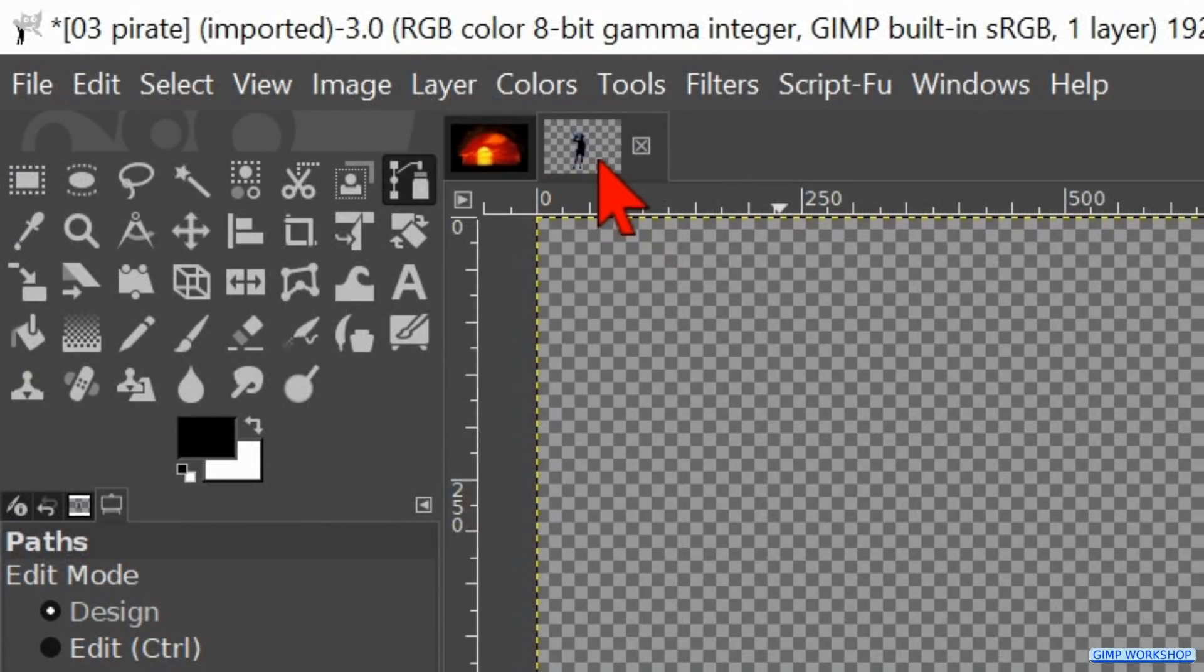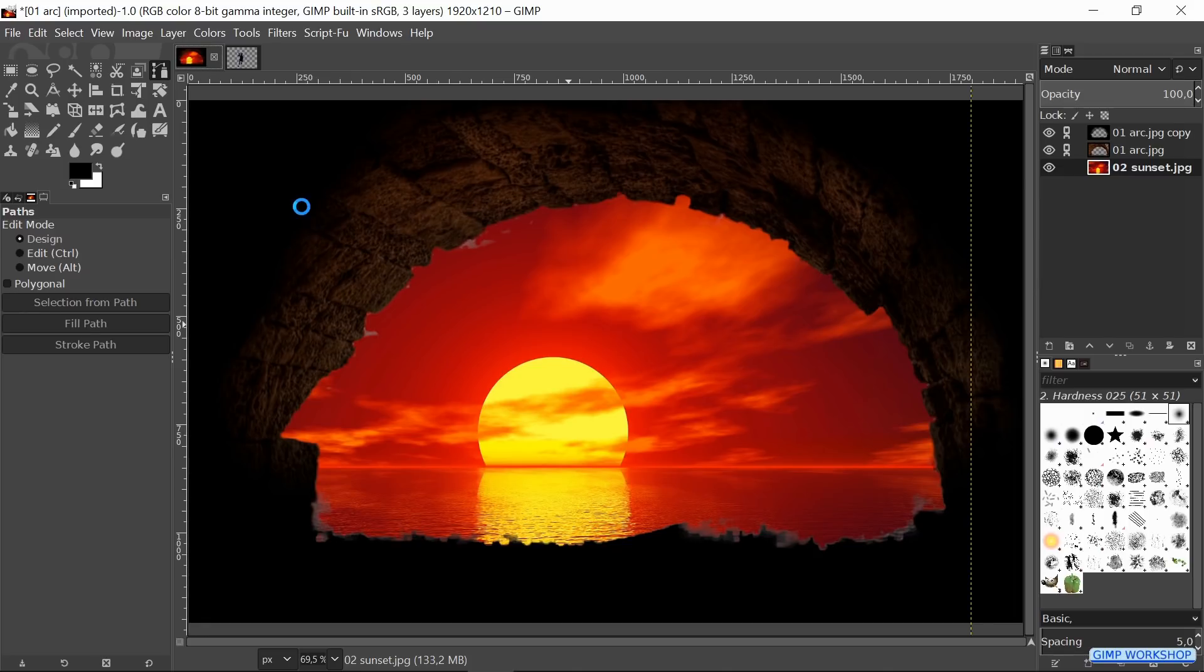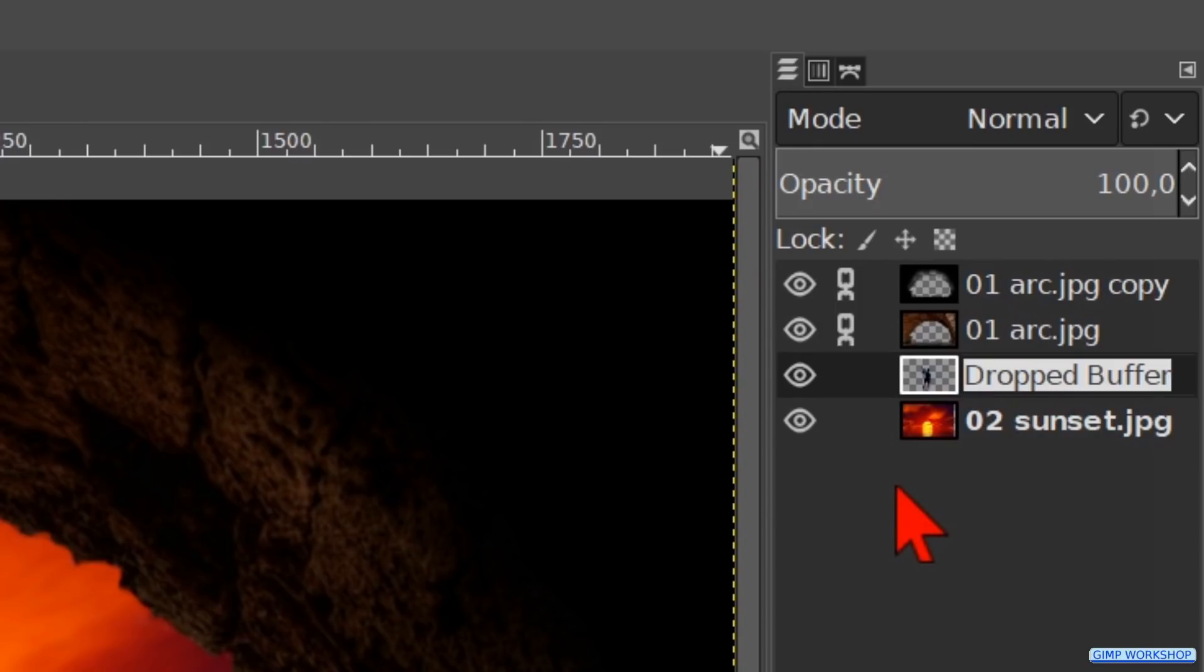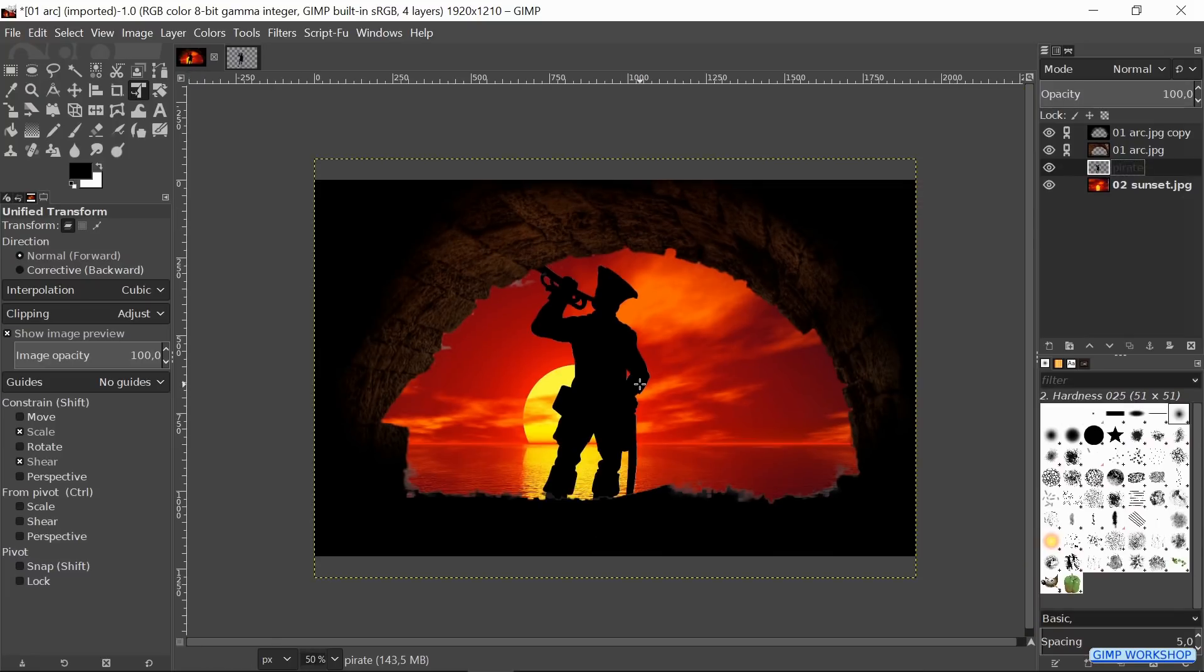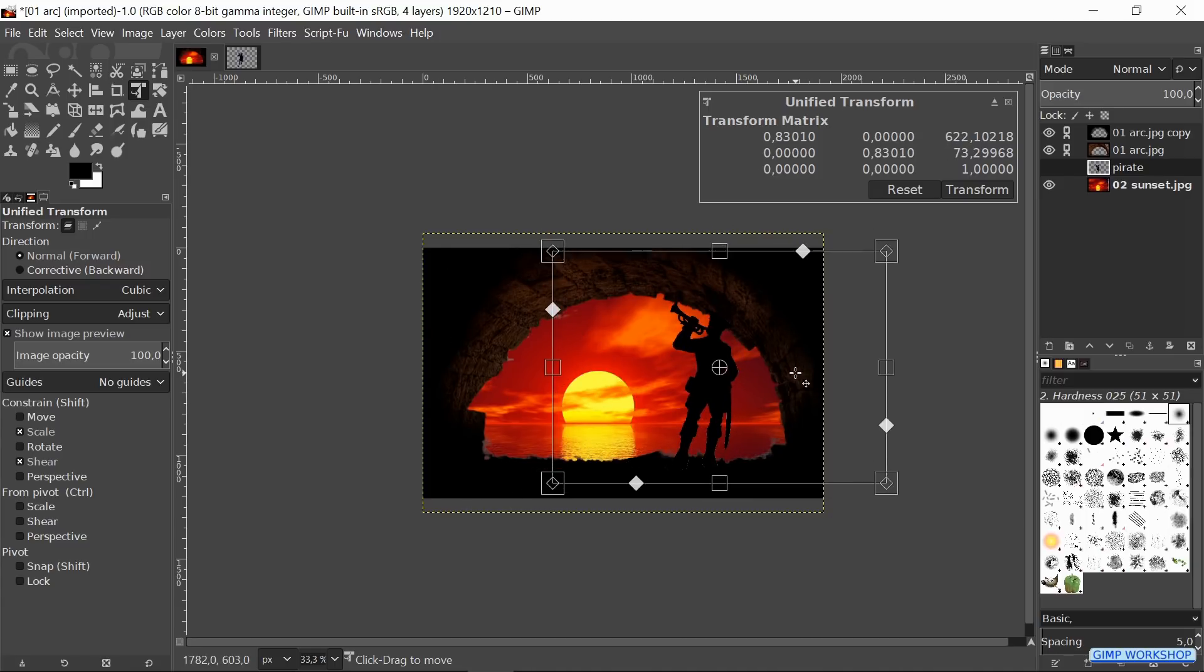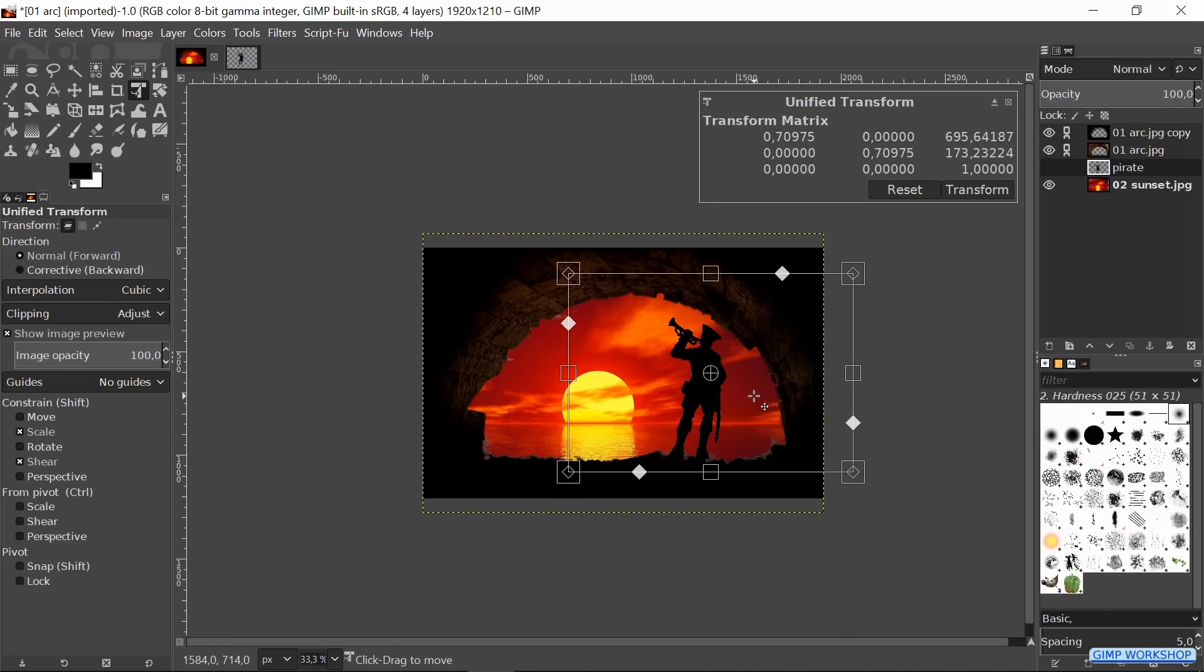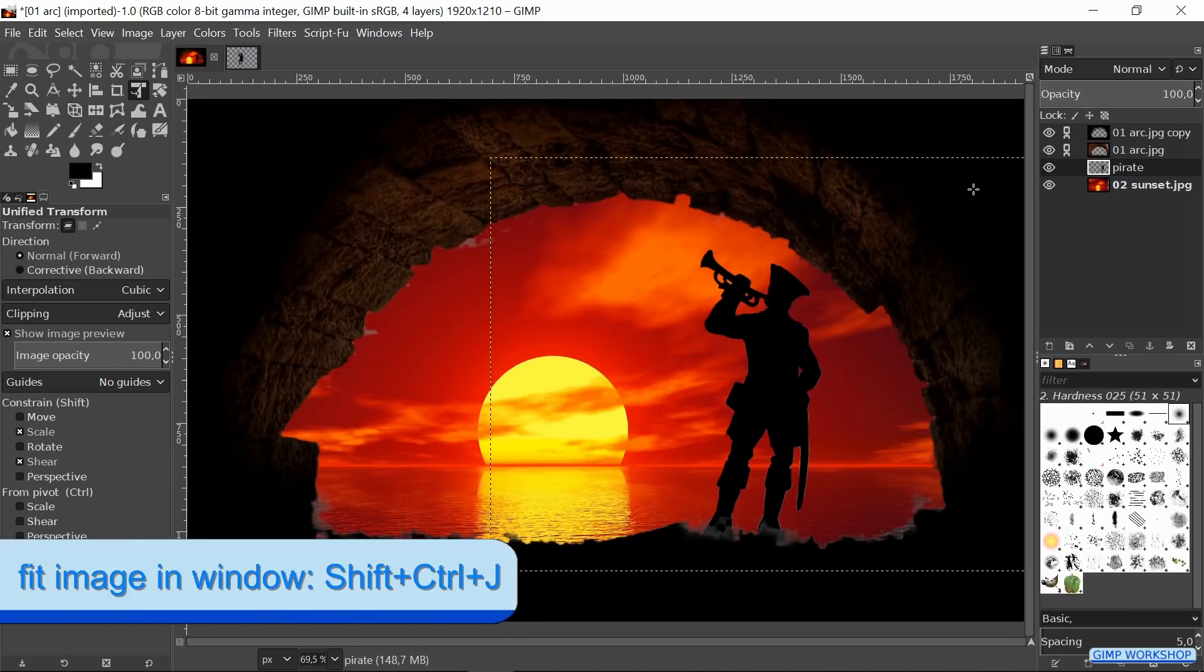Now we can drag the thumbnail of the pirate via the thumbnail of the arch into the project. Double-click on the layer's name and rename it pirate. Hit Enter. Activate the Unified Transform tool again. Zoom out a bit and click in the image. Scale and reposition the pirate. Then hit the Transform button to confirm and press Ctrl+Shift+J once more.